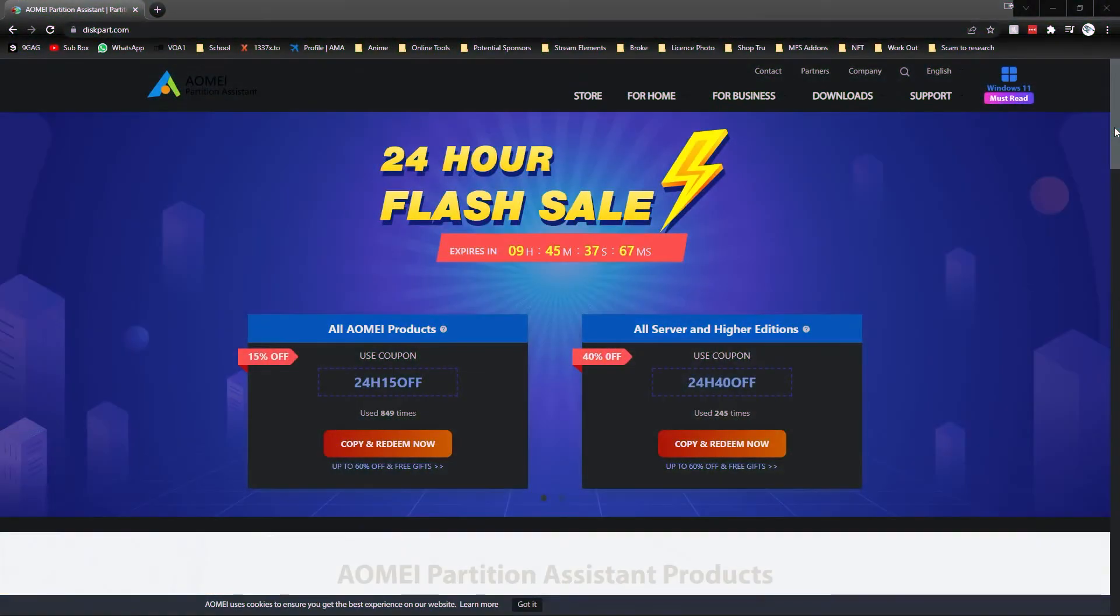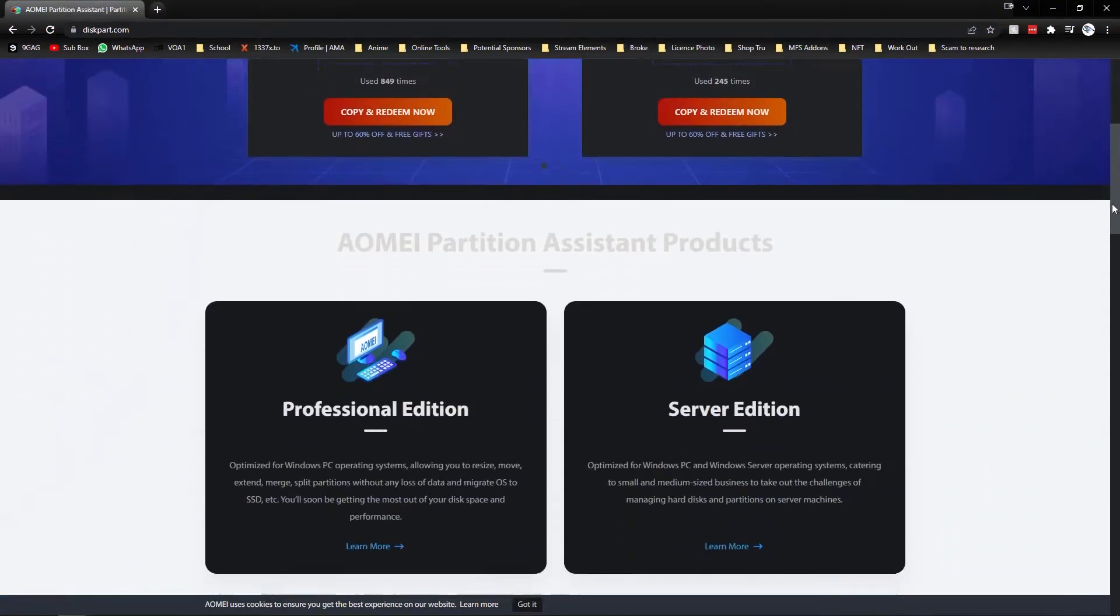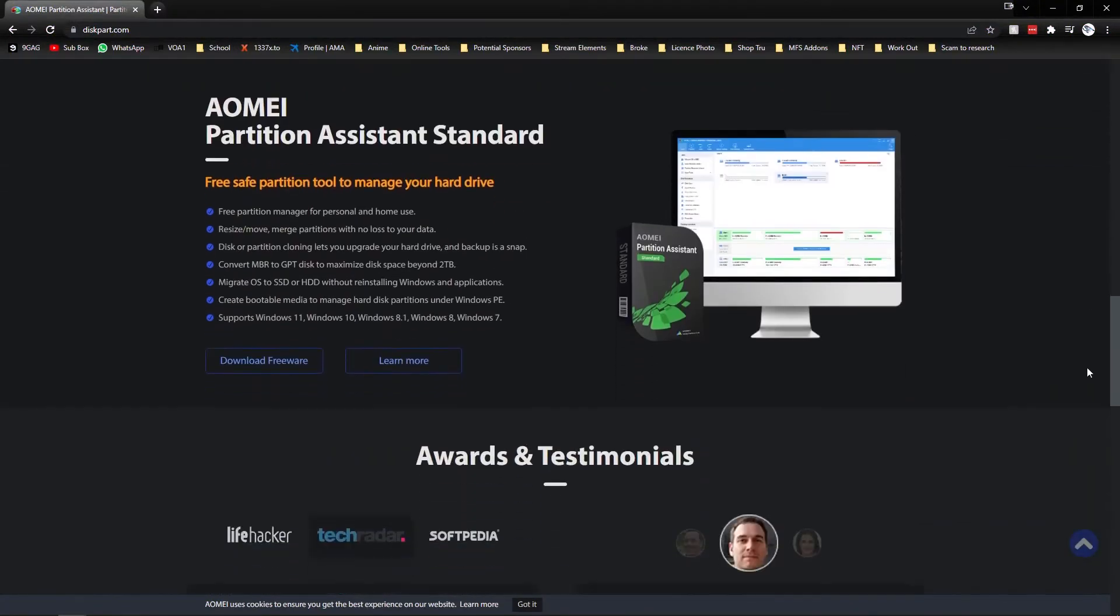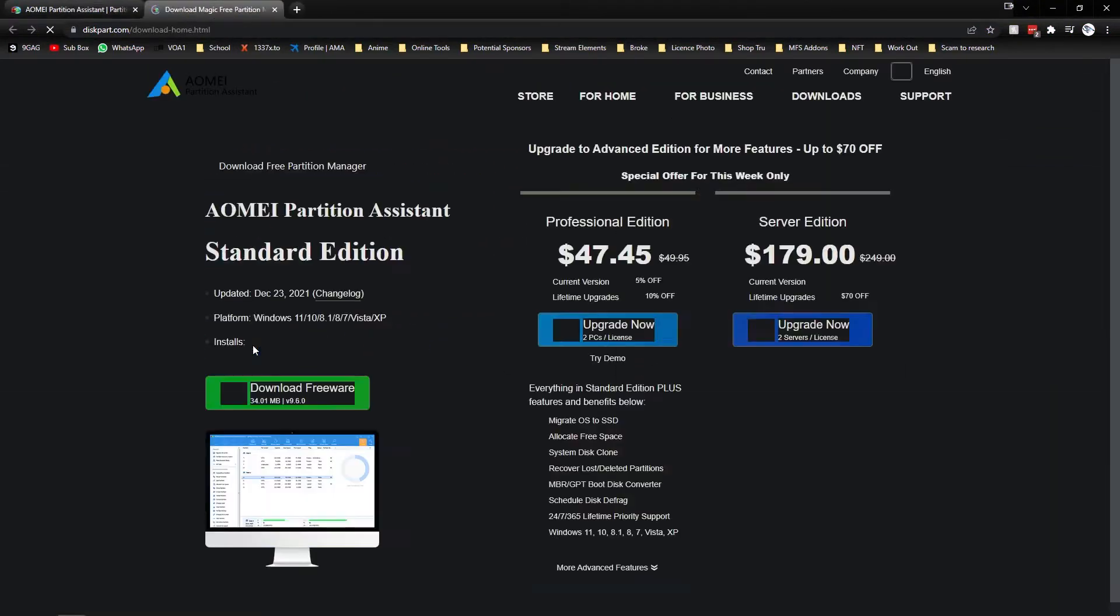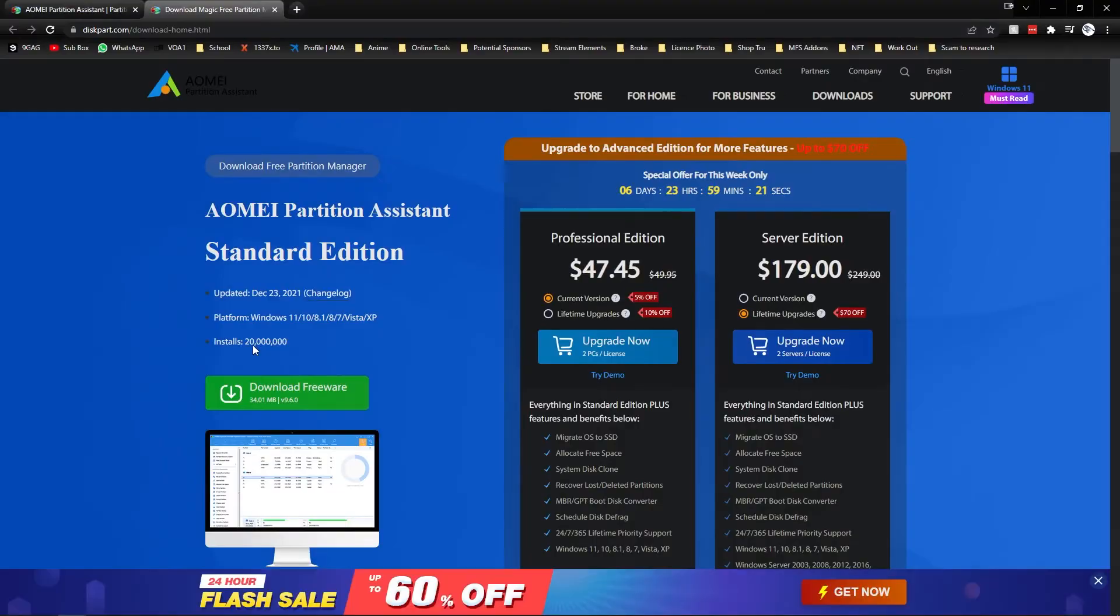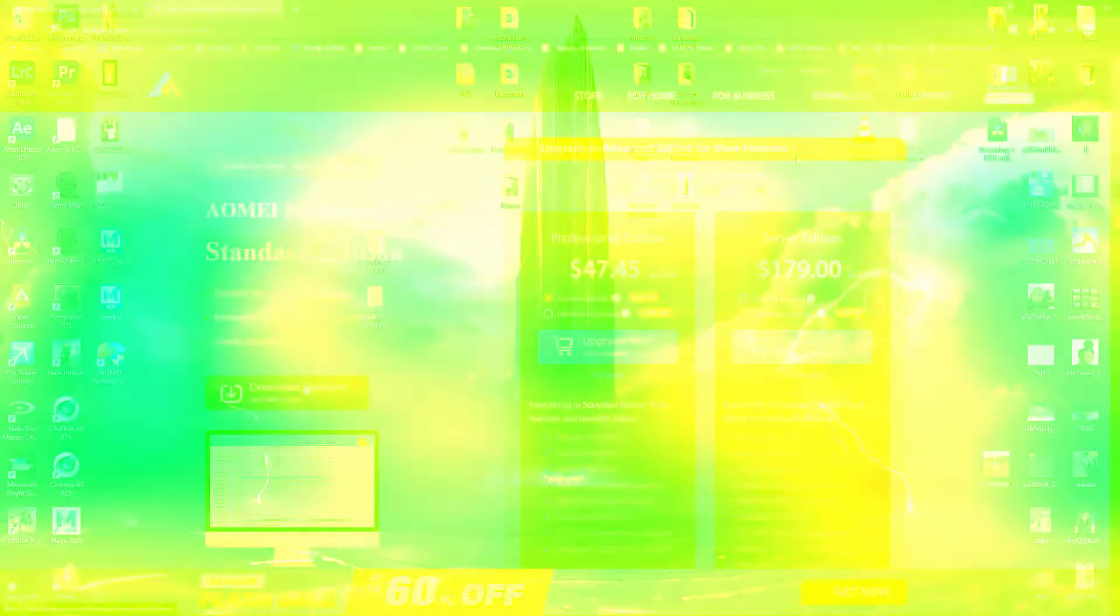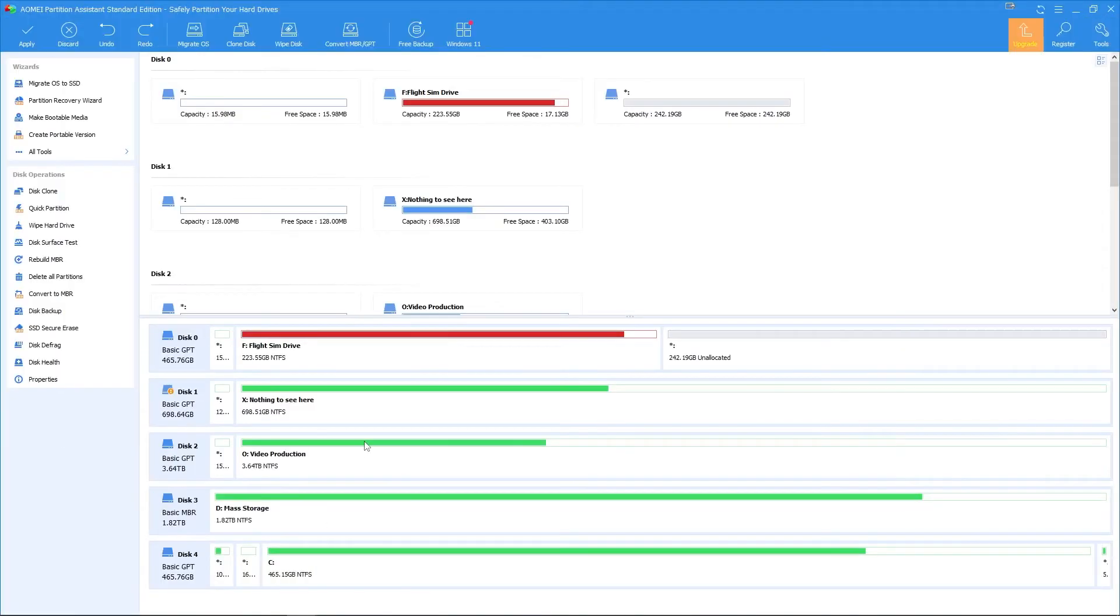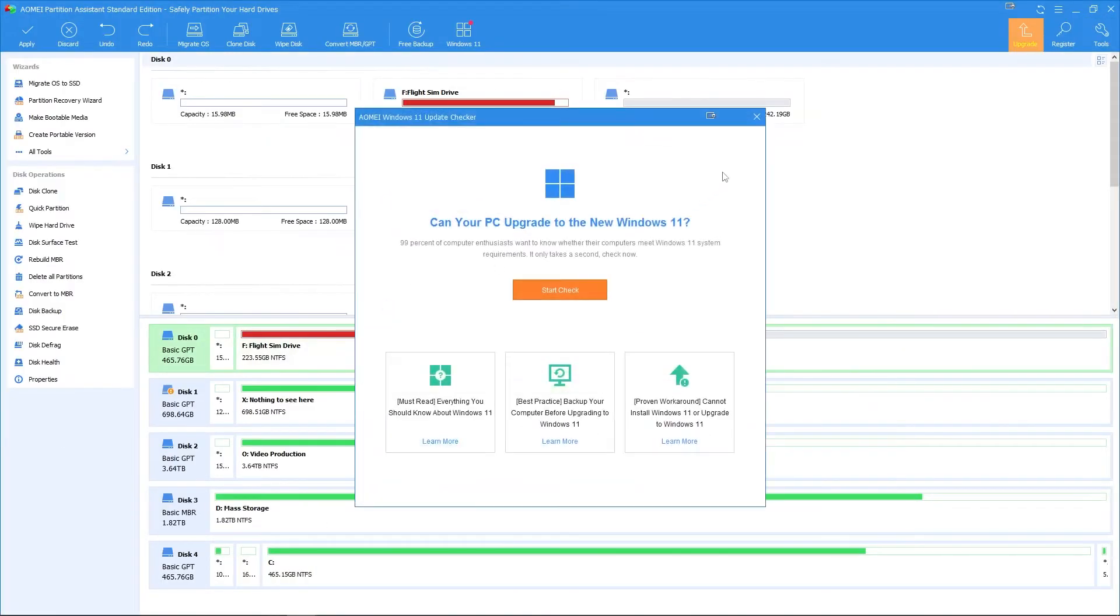To get access to and merge the missing partition, download AOMEI Partition Assistant. After installing and opening the software, the missing partition will be viewable.